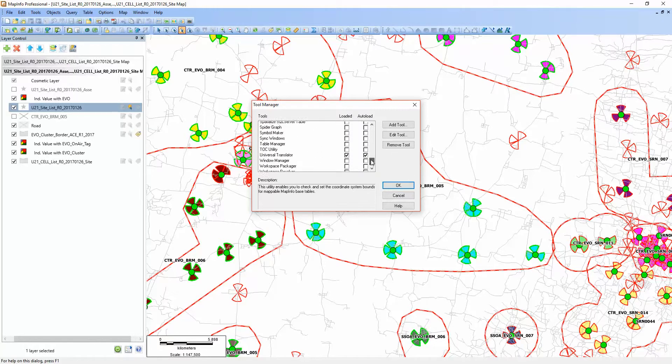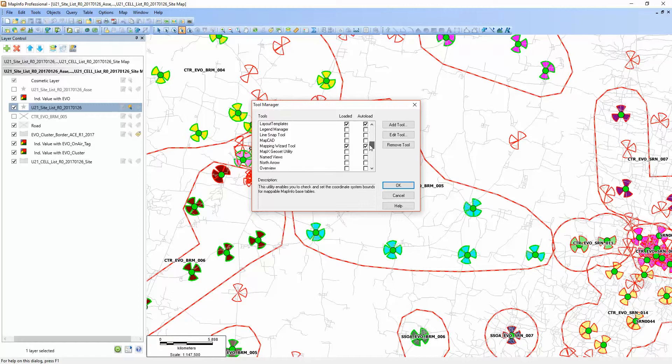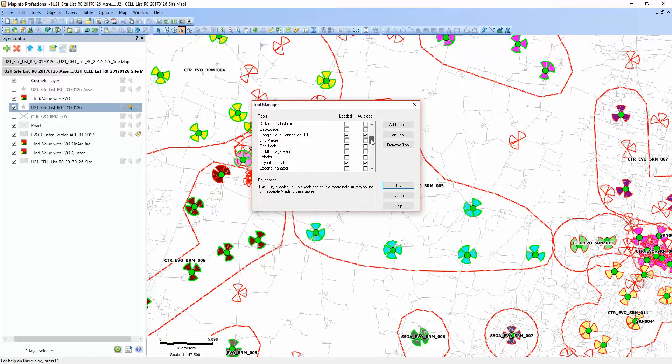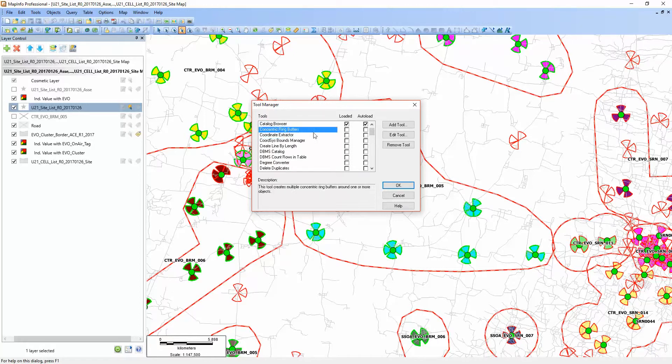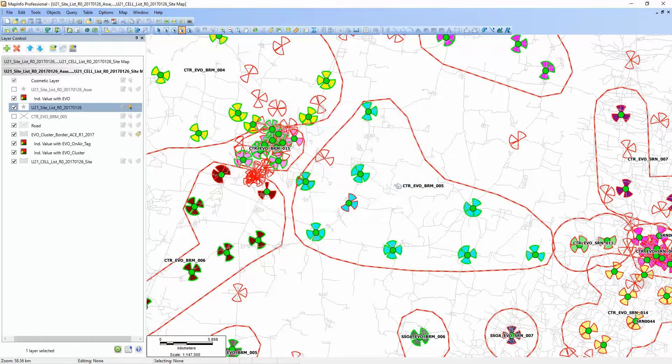There is one tool here - you open this one called Concentric Rings Buffers, then you click OK.